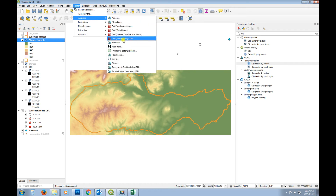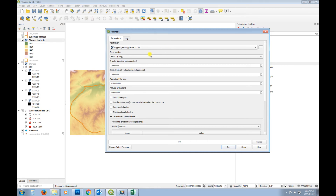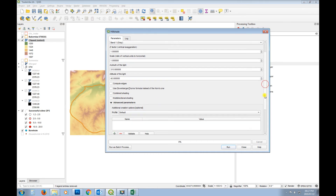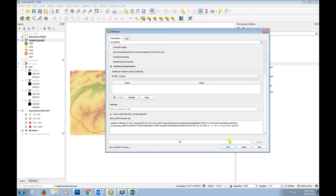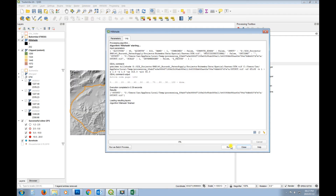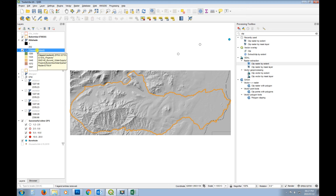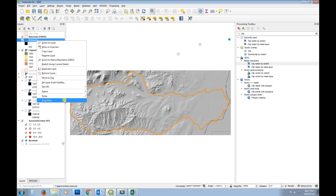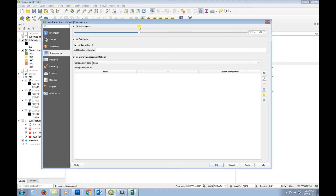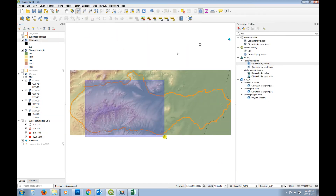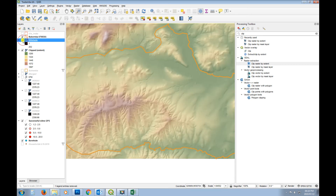Now let's run a hillshade for that same area. Find hillshade in the tools, use the clipped extent layer, keep the defaults - you can change them if you want. Use a temporary file and run. Because the data is in meters, the hillshade looks correct. If it were in decimal degrees you'd have a massive issue with the topography. Then go to properties and change the hillshade transparency to around 40-50% so you can see both the elevation colours and the shading effect together.